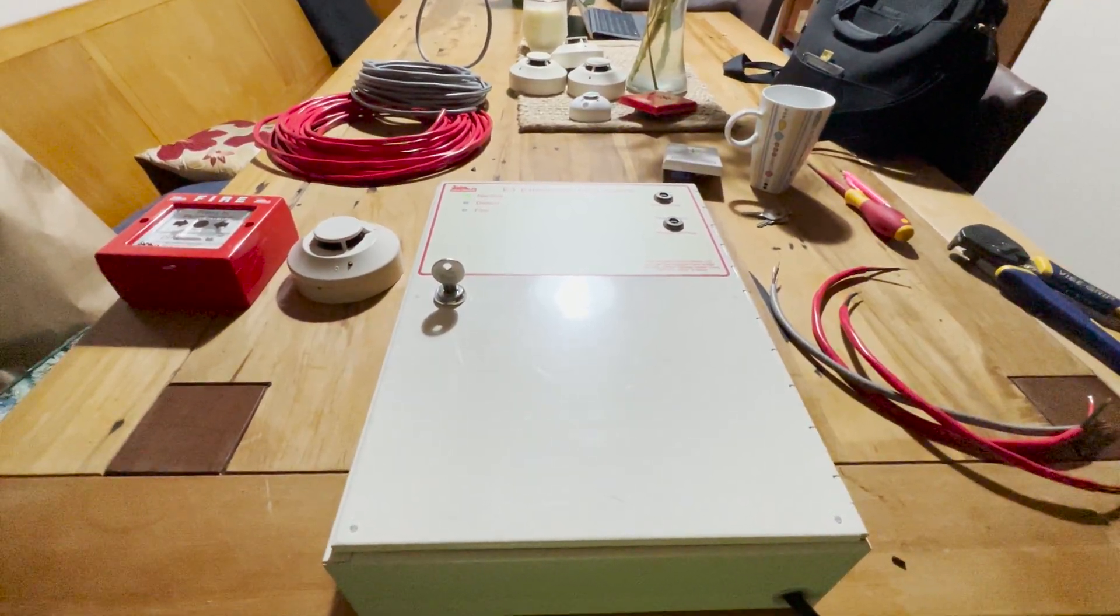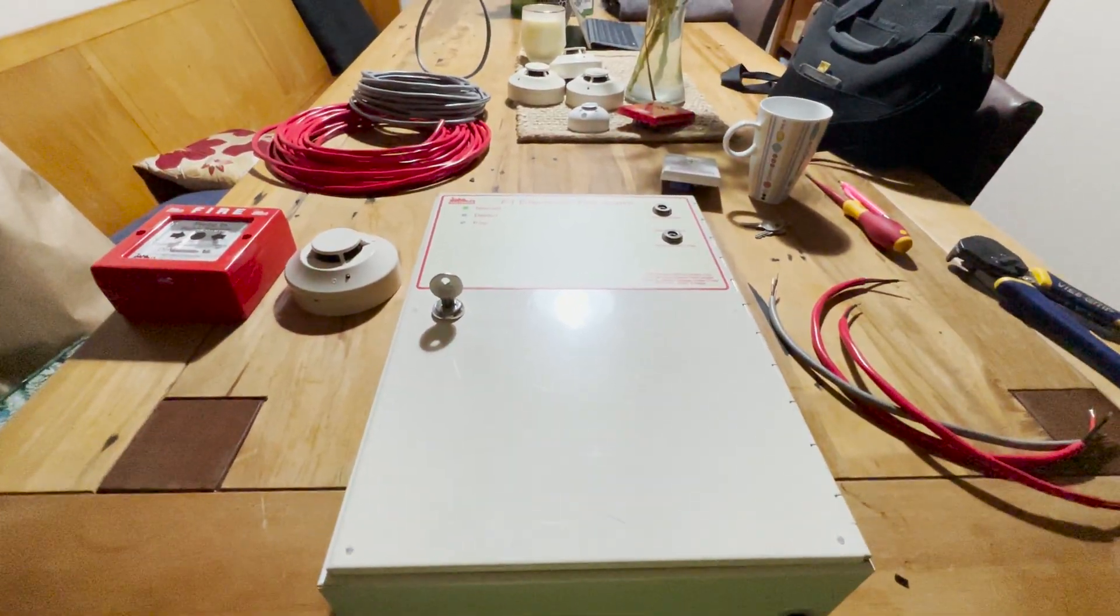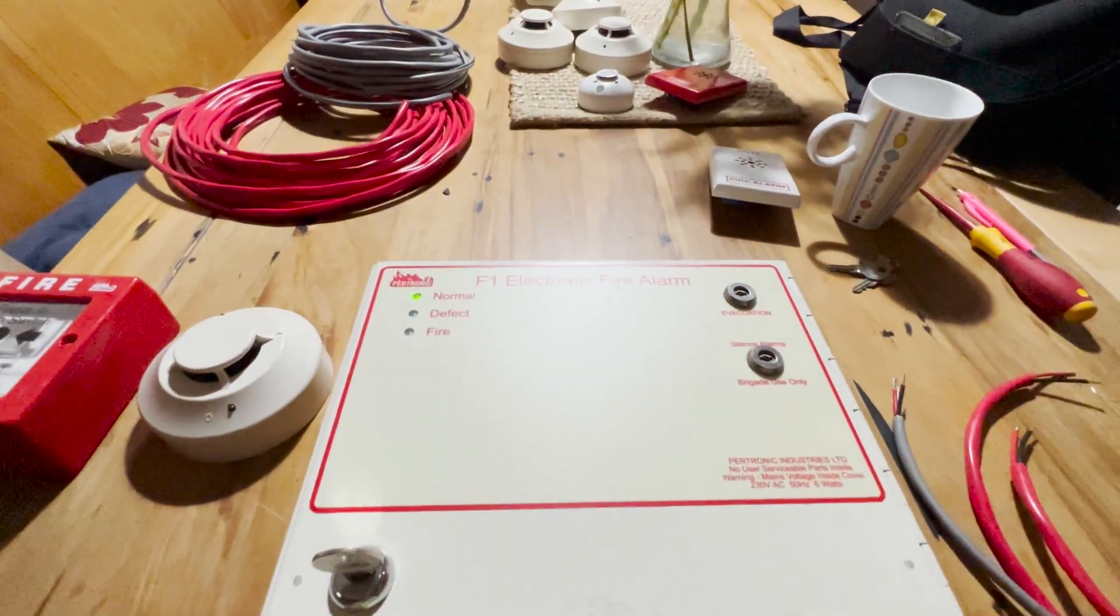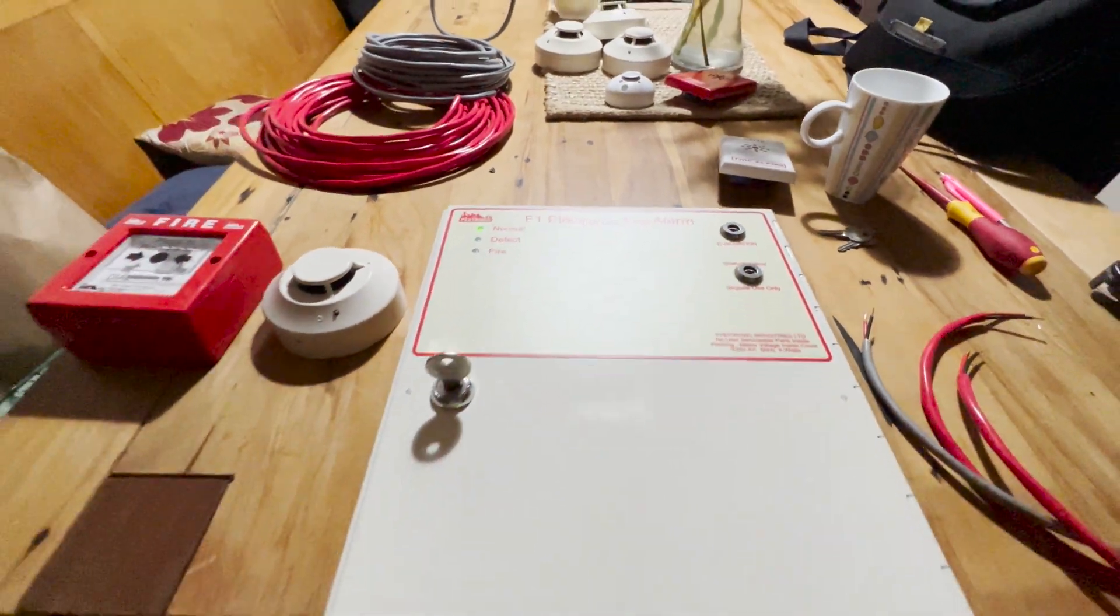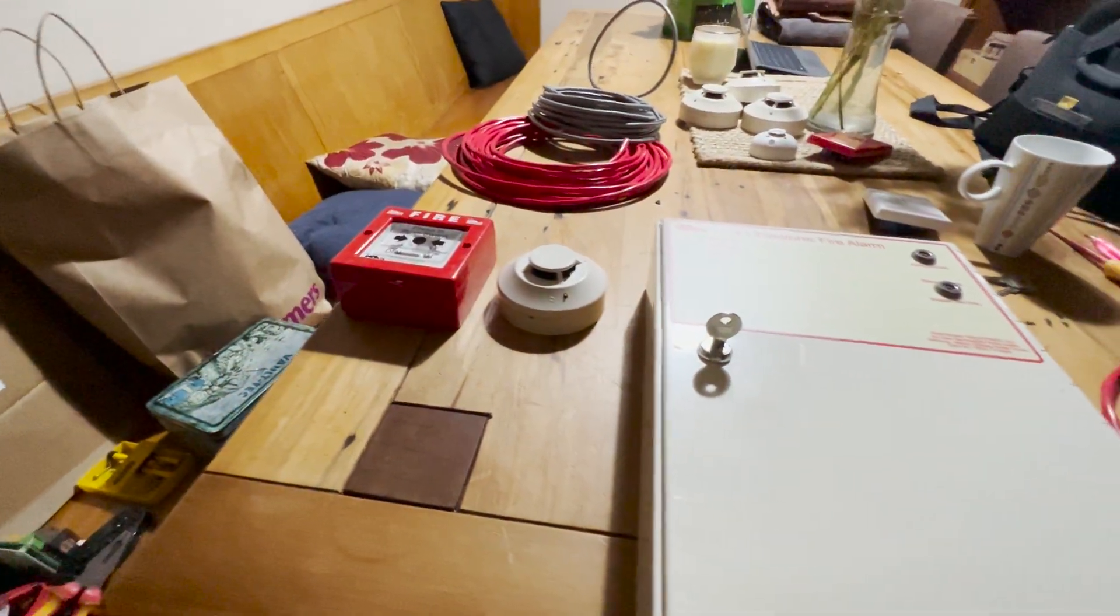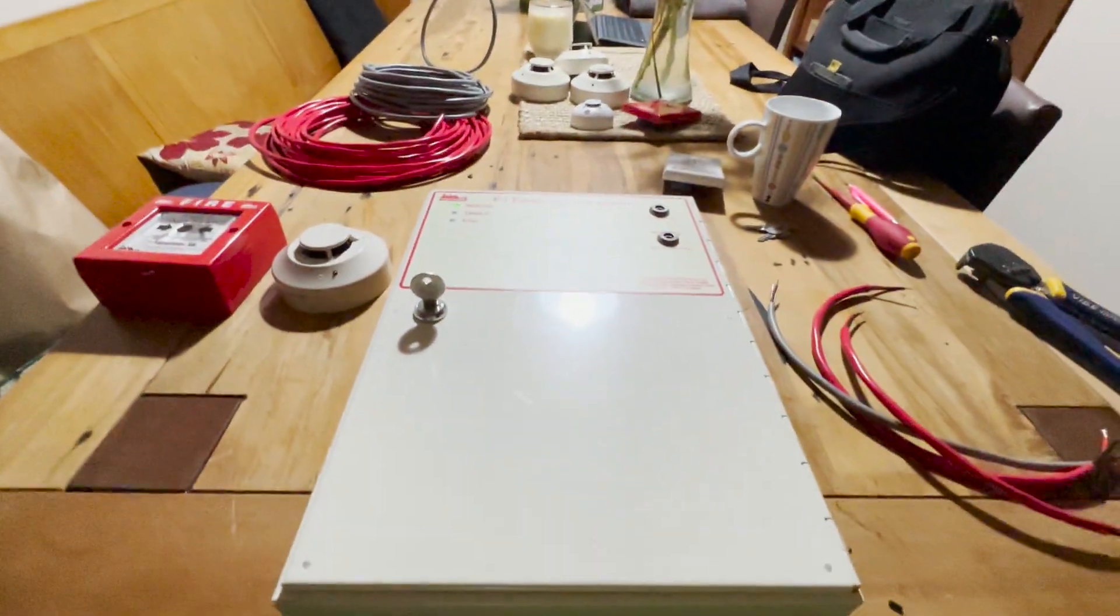Hey guys, tonight I'm just going to release a short video showing how to connect the F1 fire panel to the initiating devices and also to a speaker.